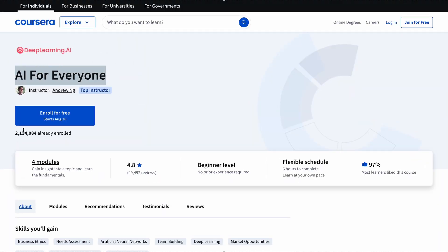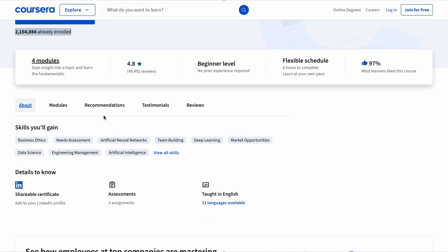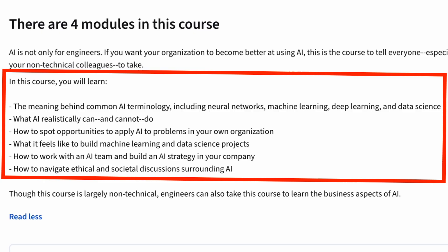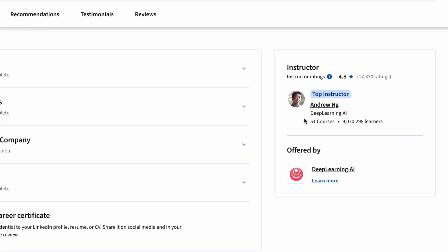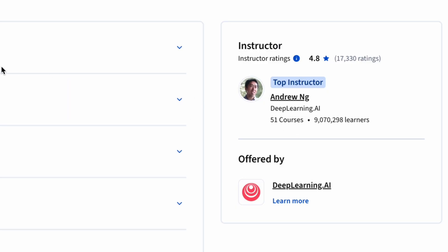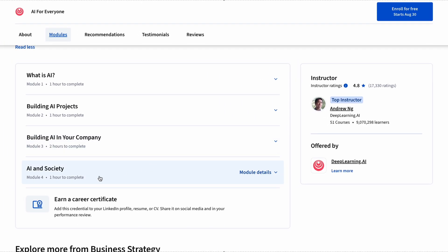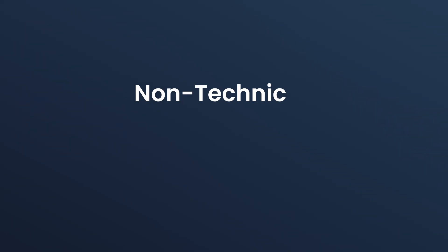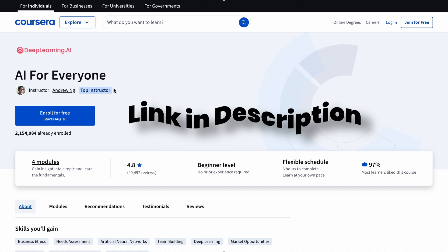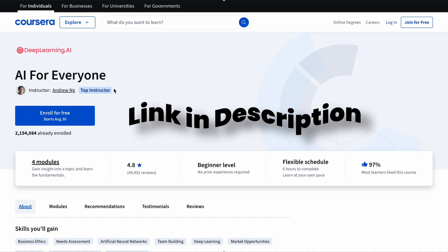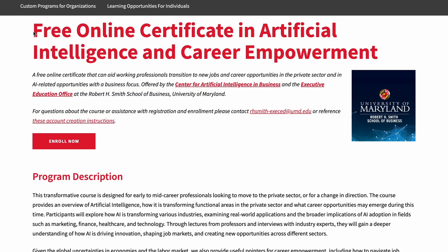Then we have AI for Everyone from DeepLearning.AI, which is one of the most popular AI courses out there. The four modules in this course cover a broad range of AI topics, and you learn from Andrew Ng, a popular figure in the AI space. This course is especially designed for non-technical people who want to learn about AI.